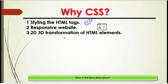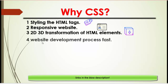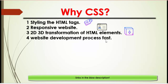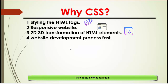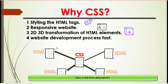For 2D and 3D transformation of HTML elements — if you want to move or transform your HTML tags and images — you have to use CSS, which we will explore in upcoming videos. Additionally, CSS makes your website development process faster; when users want to access your website, it must load at fast speed, and this can be done by CSS.